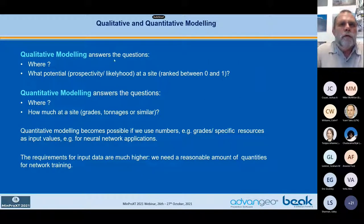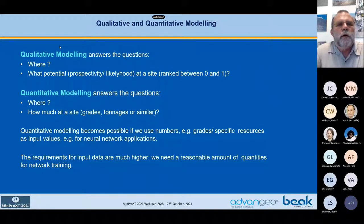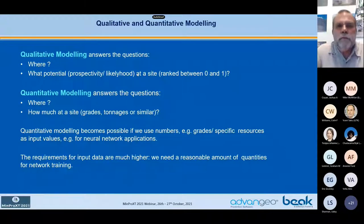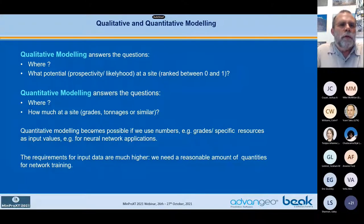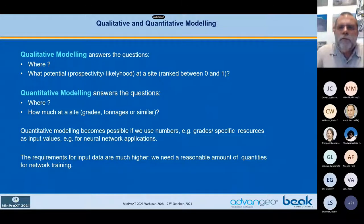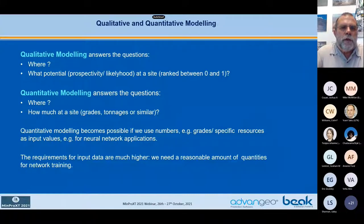A few words about qualitative and quantitative modeling. The first step is always qualitative modeling, which answers the question 'where' — where we can find something, or what potential a site has between zero and one. Quantitative modeling answers the questions 'where' and 'how much,' meaning grades, tonnages, and similar. Quantitative modeling becomes possible if we are able to use numbers such as grades or specific tonnages, resources, maybe grams or kilograms of mineral related to one square meter of ground.